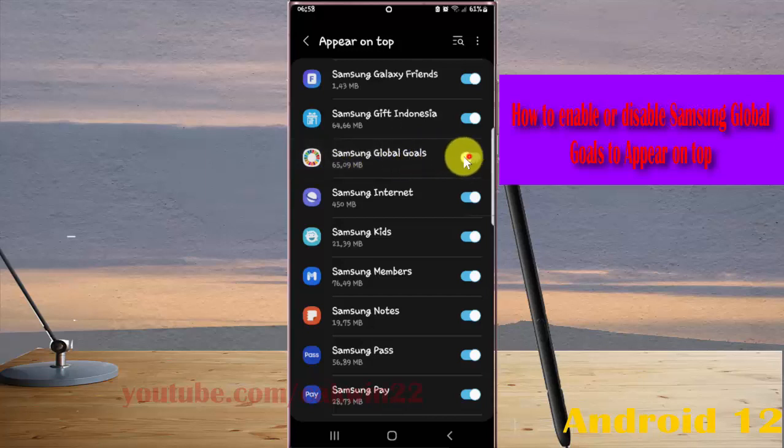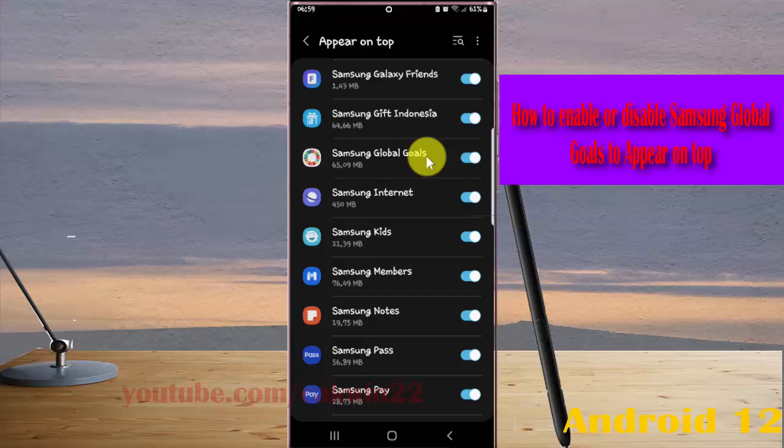If you enable, Samsung Global Goals will show on top of other apps you are using. This may interfere with your use of other apps.